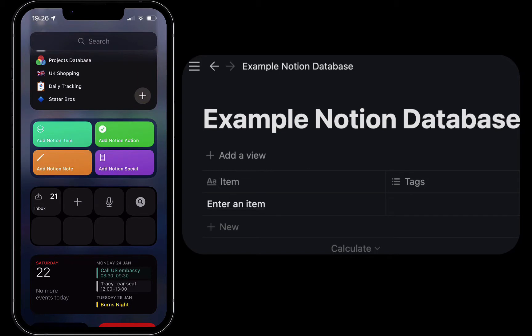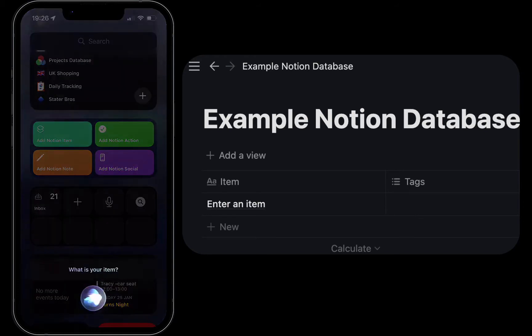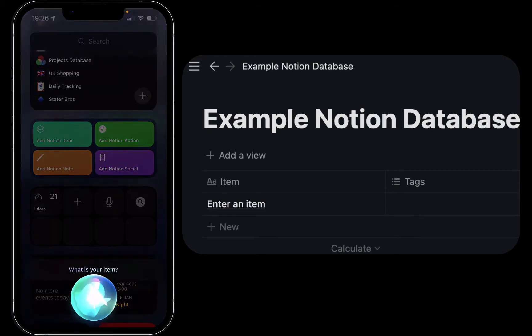You can also use Siri to call the widget. Hey Siri, add Notion item. Complete video about Notion and shortcuts.